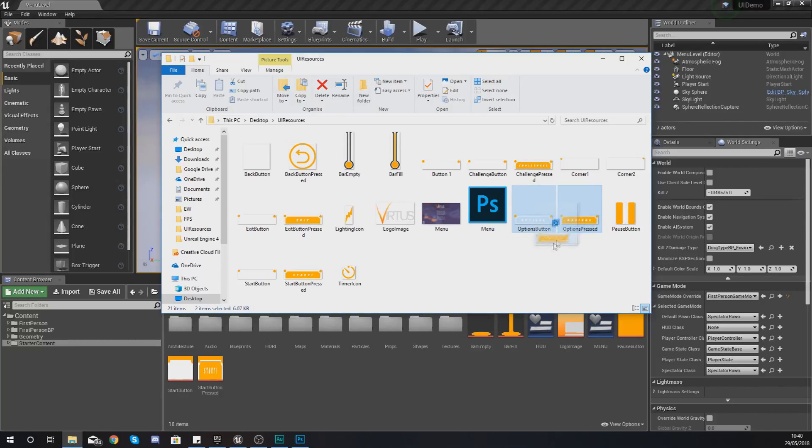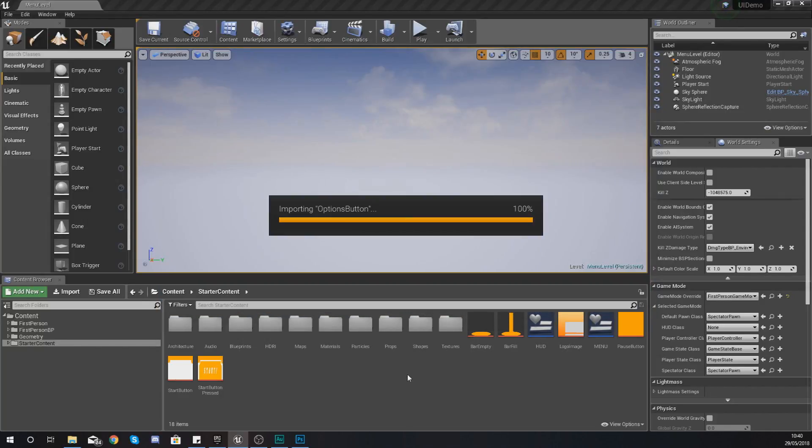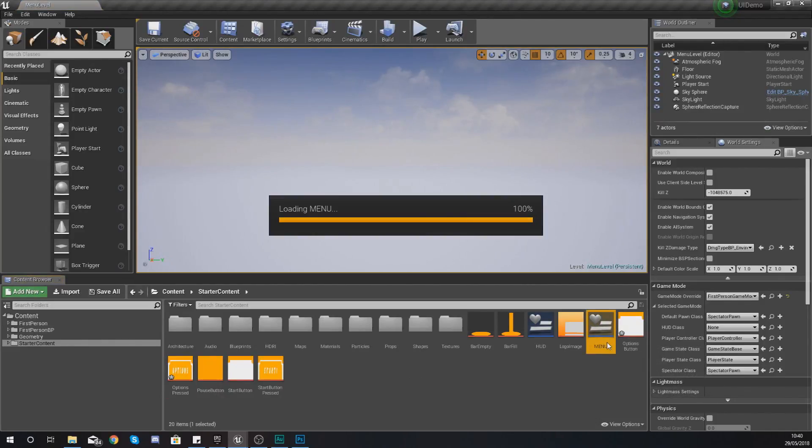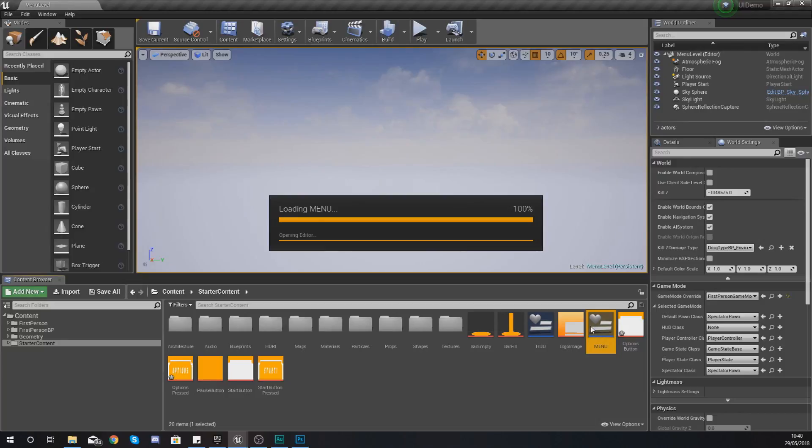So what you want to do is get your options button and your options pressed just click drag and drop these into your content browser just like this.